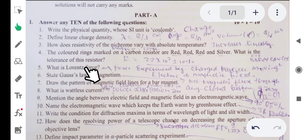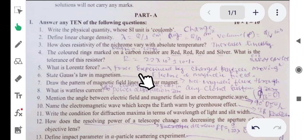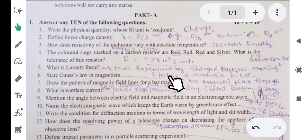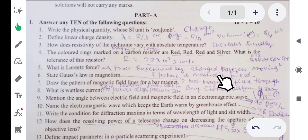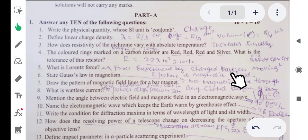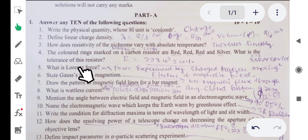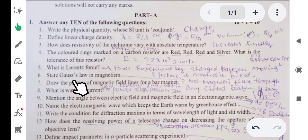Fifth question: what is Lorentz force? The force experienced by a charged particle moving in an electric and magnetic field is called the Lorentz force. When charged particles move in electric and magnetic fields, a force is experienced, and that force is called the Lorentz force.